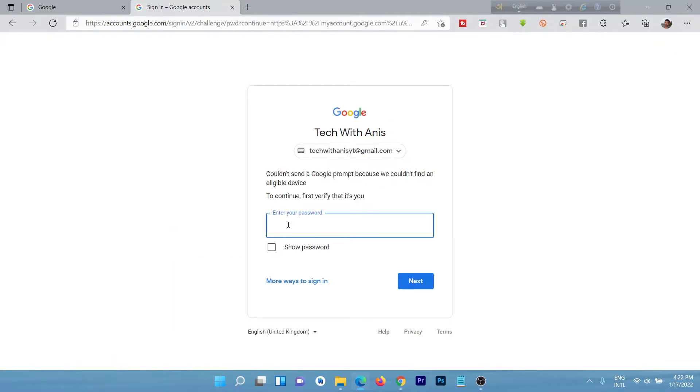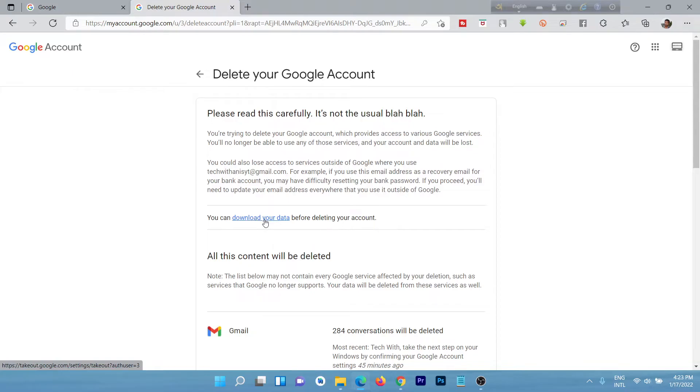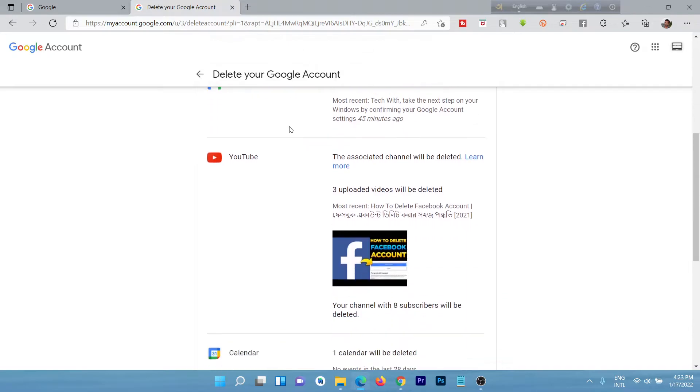Then it requires password and click next. Read this carefully. If you are not backing up your data, you can download from here. Just click download your data and all this content will be deleted from Gmail.